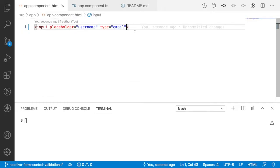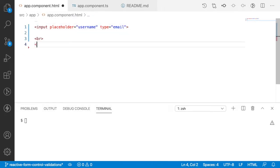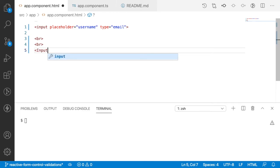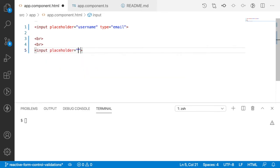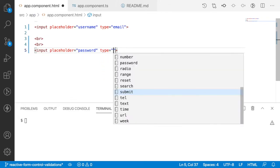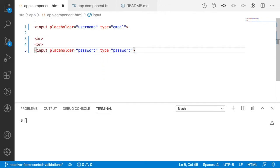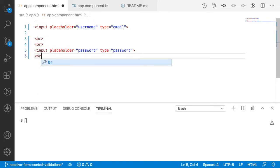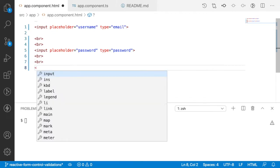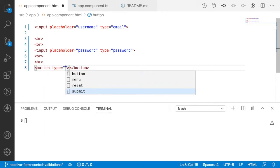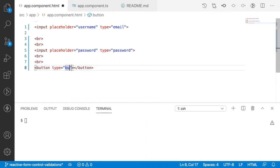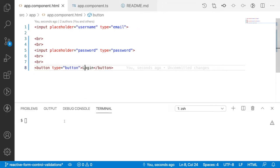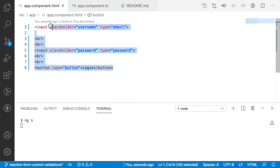Let me also add an input with a placeholder of 'password' and type as 'password'. Then let me add a button with type 'button' and label it 'LOGIN'. Let me save this and run the application with ng serve. While it runs, I'll create the binding between our HTML and TypeScript using reactive forms.